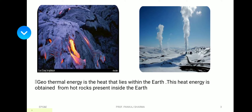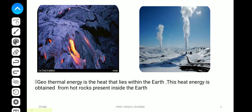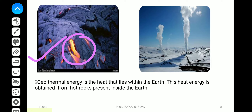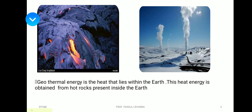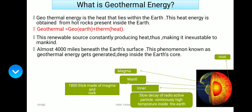Geothermal energy is the heat that lies within the earth, and this heat energy is obtained from hot rocks present inside the earth. You can see these two pictures showing the heat coming from inside the earth and the use of geothermal energy for our purposes.